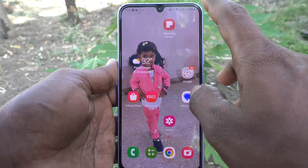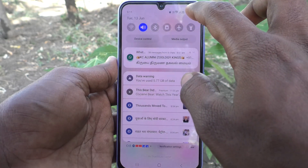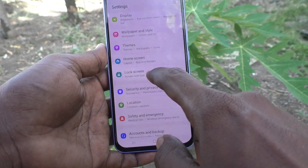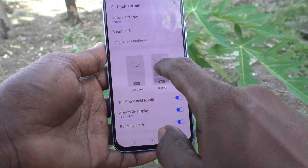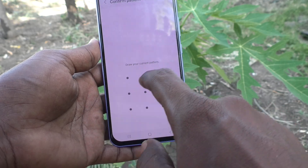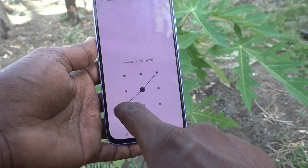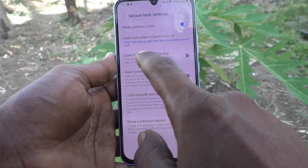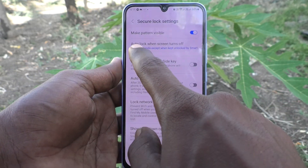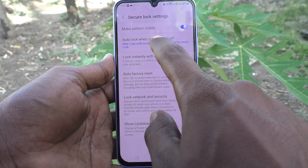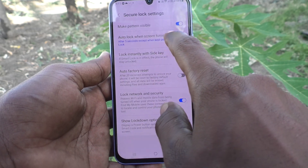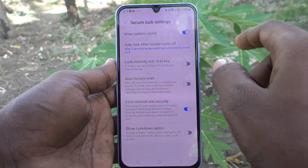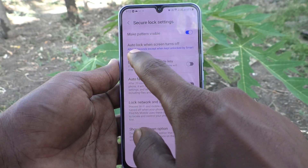First, go to Settings on your phone, then go to Lock Screen, then go to Secure Lock Settings. Draw the current pattern for authentication. Here, the Auto Lock When Screen Turns Off option is available.